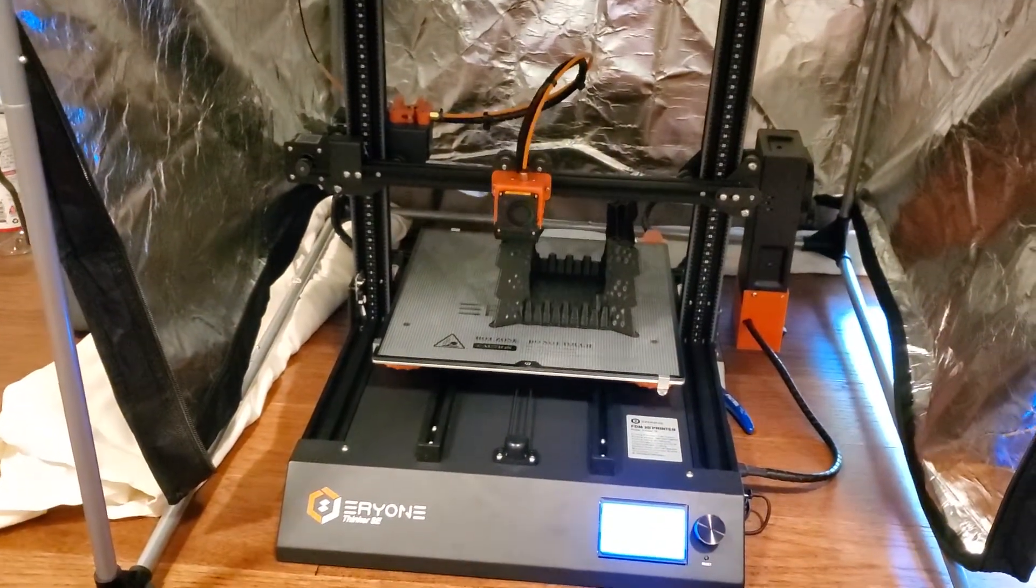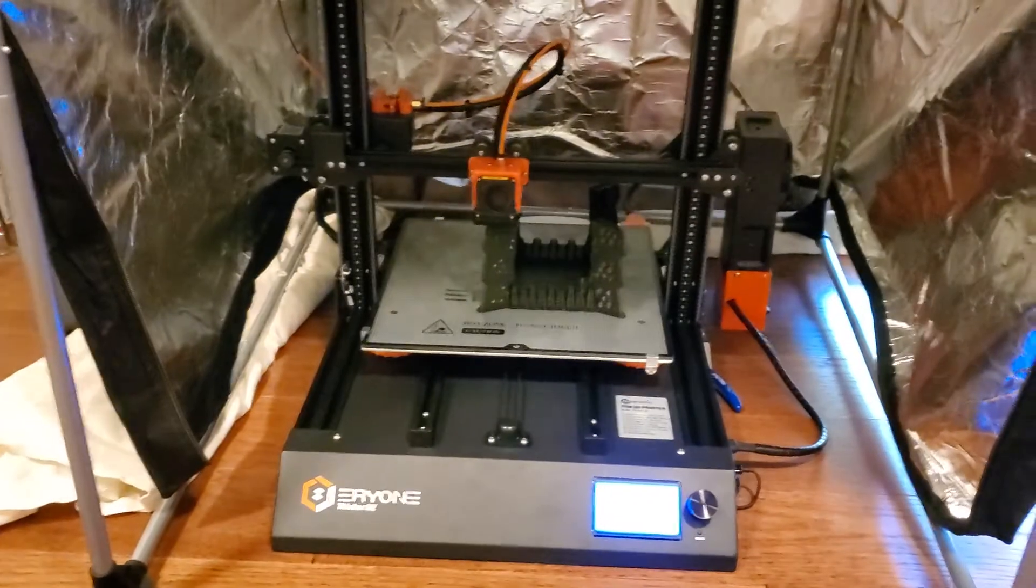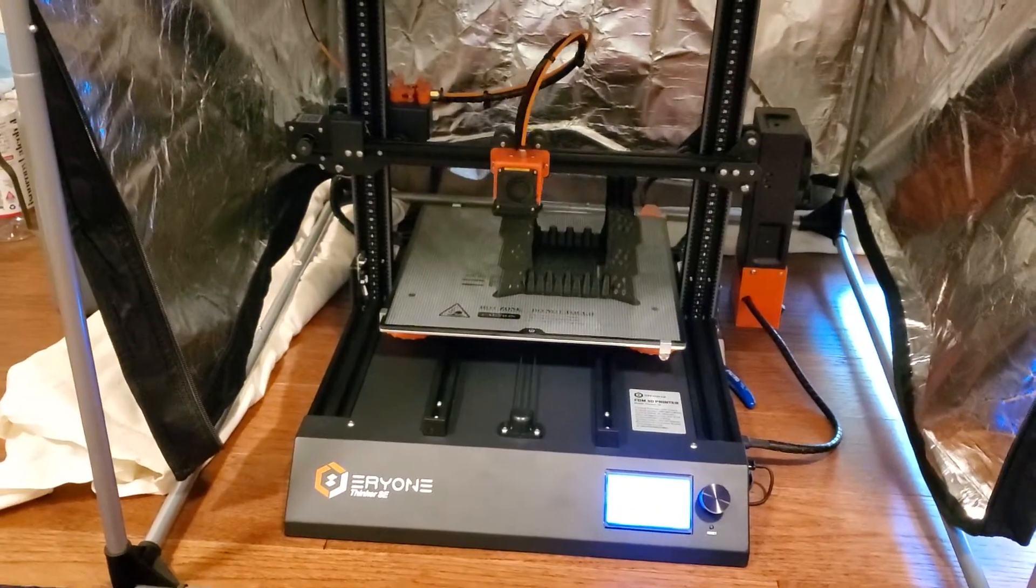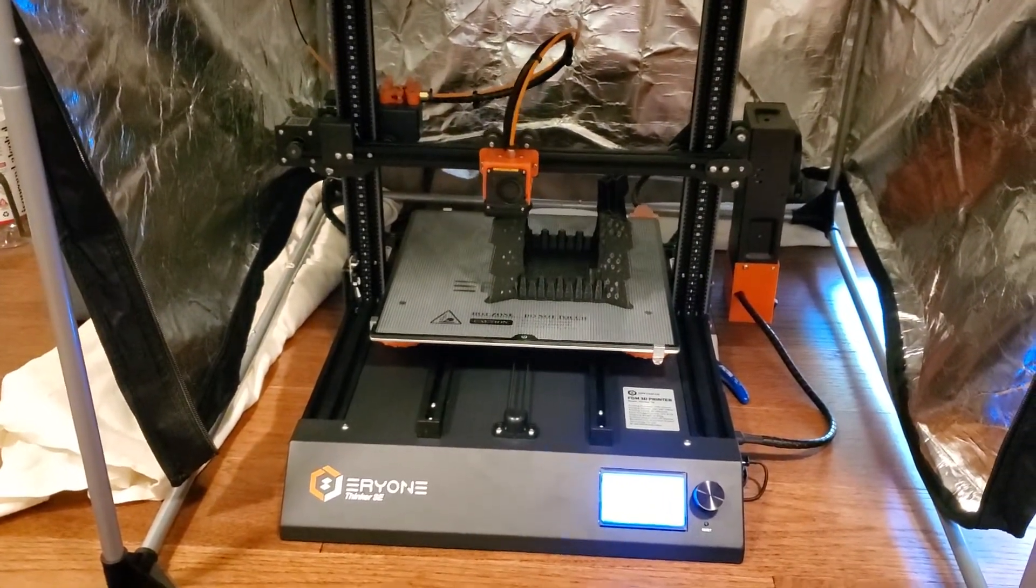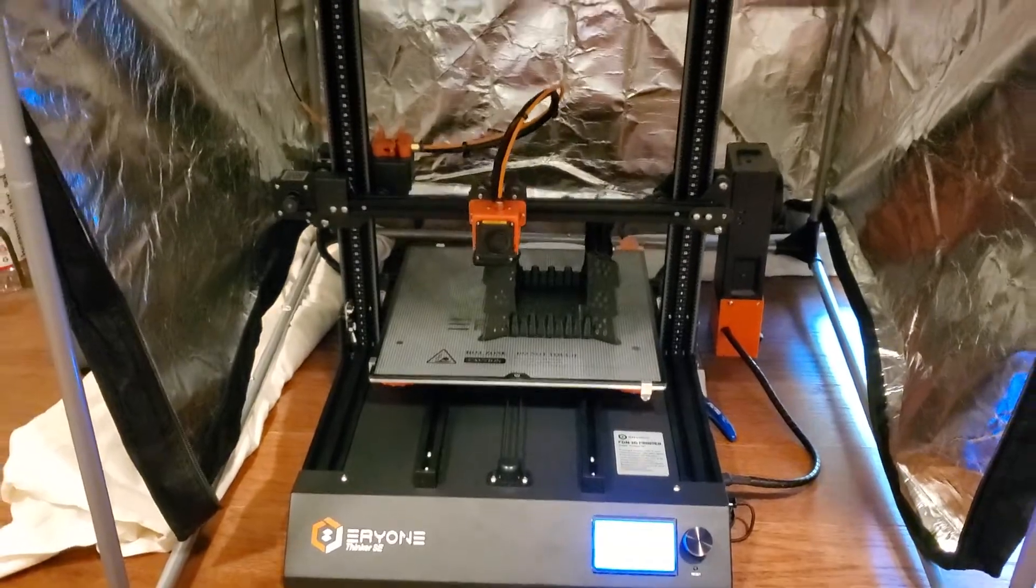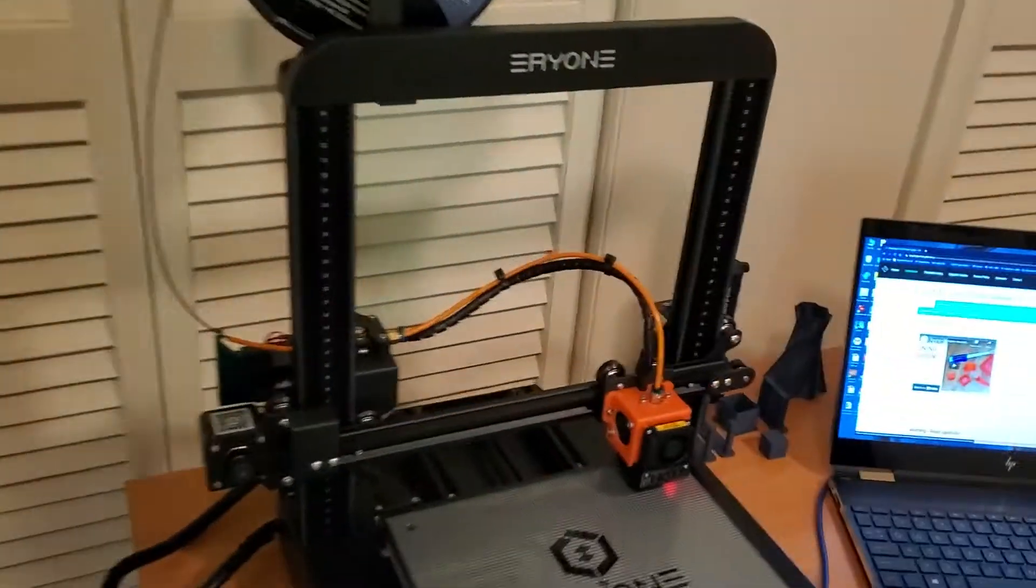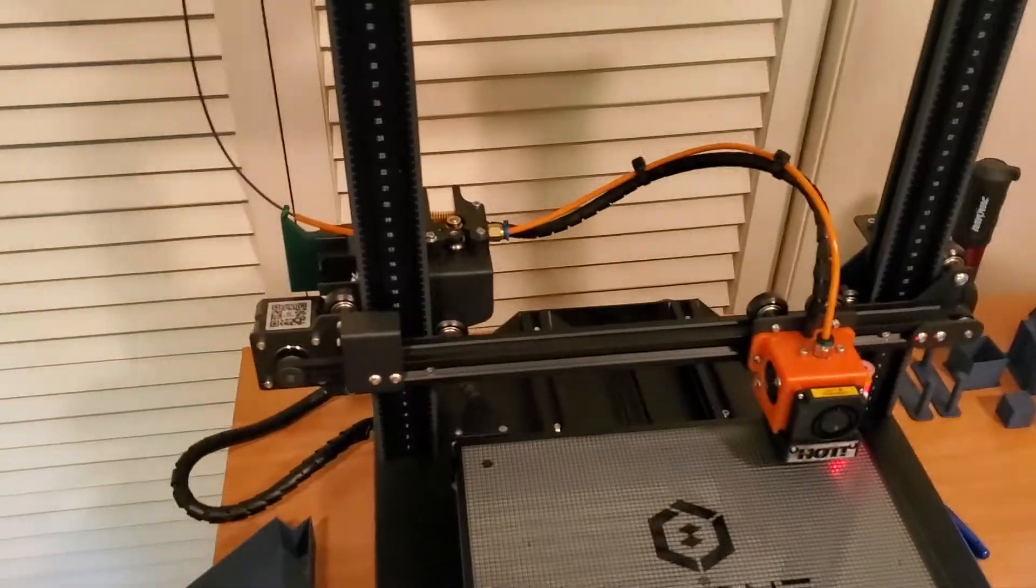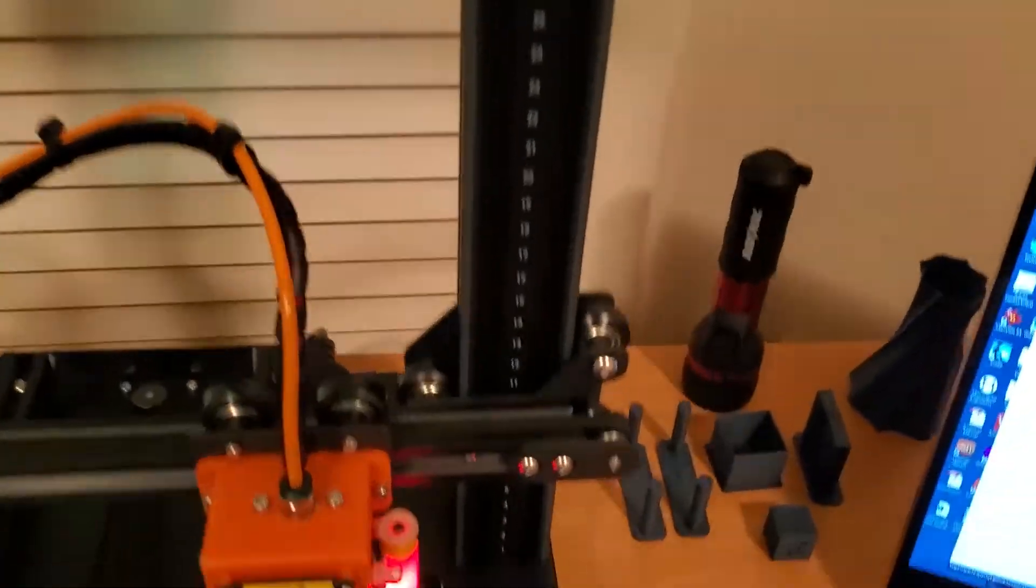Some eye candy there for the print as it's actually getting close to finishing up. This is just the top of a pretty massive tower. I've got two Eryone printers, both the ER20 and the Thinker SE use the same hot end, so that gives me some knowledge that I'll be referring to.